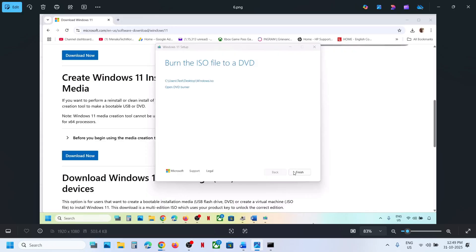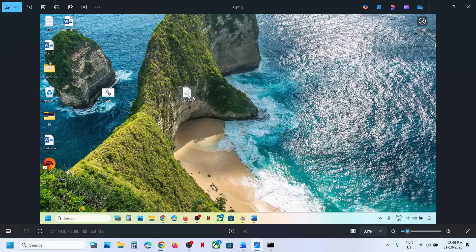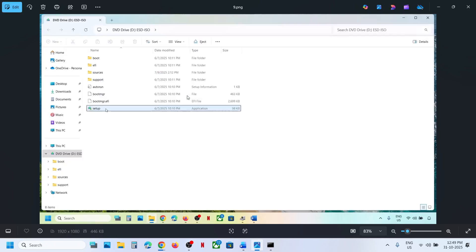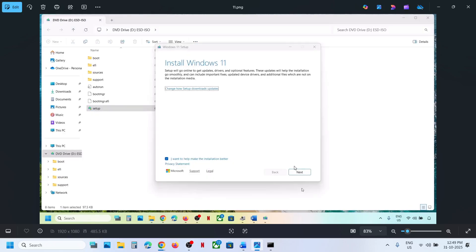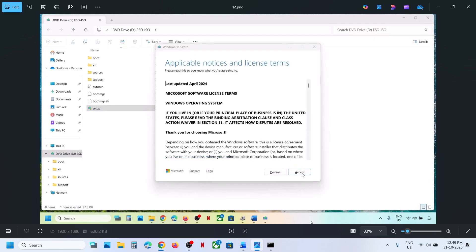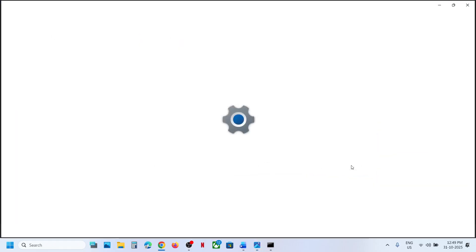Once done, click Finish and let it close automatically. Then go to your desktop, double-click the Windows ISO file, and double-click the setup file. Run it, click Yes to allow, click Next, click Accept. You will see 'Ready to Install' — by default the option to keep personal files and apps will be checked, so you will not lose any data. Hit Install, and after installation log back in and update your Windows 11.